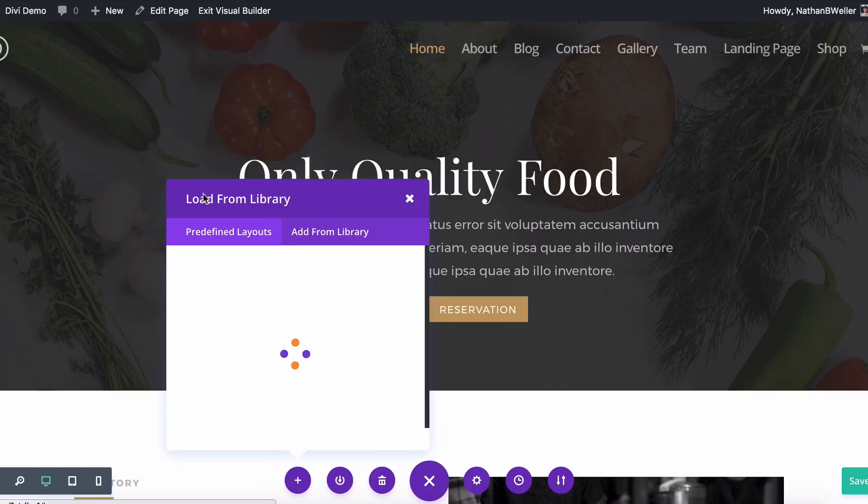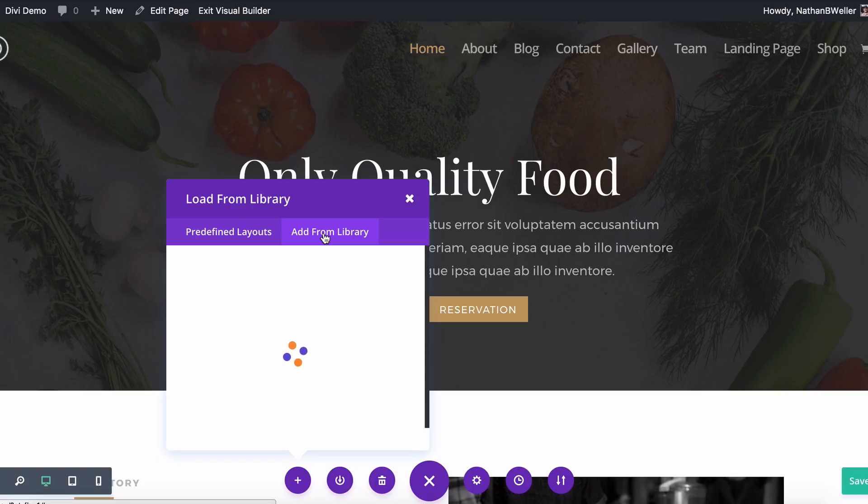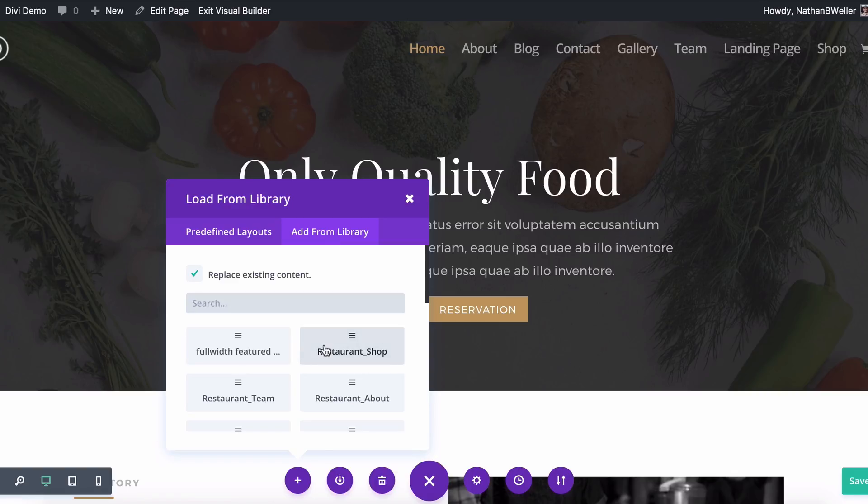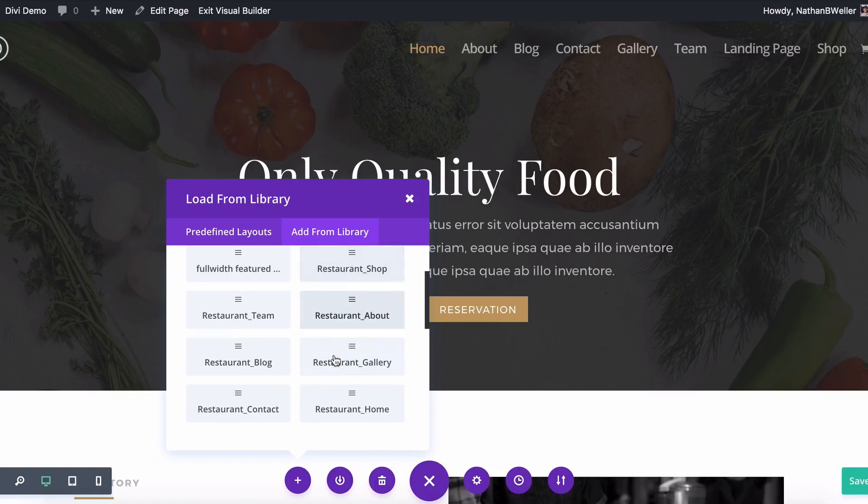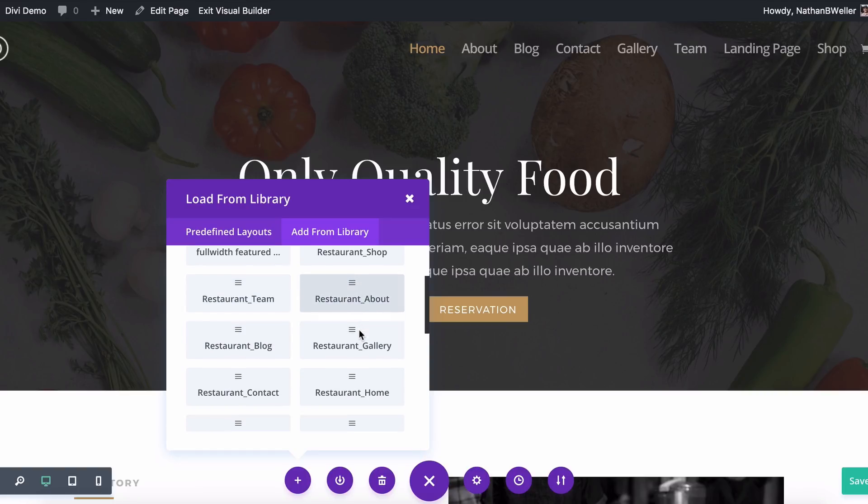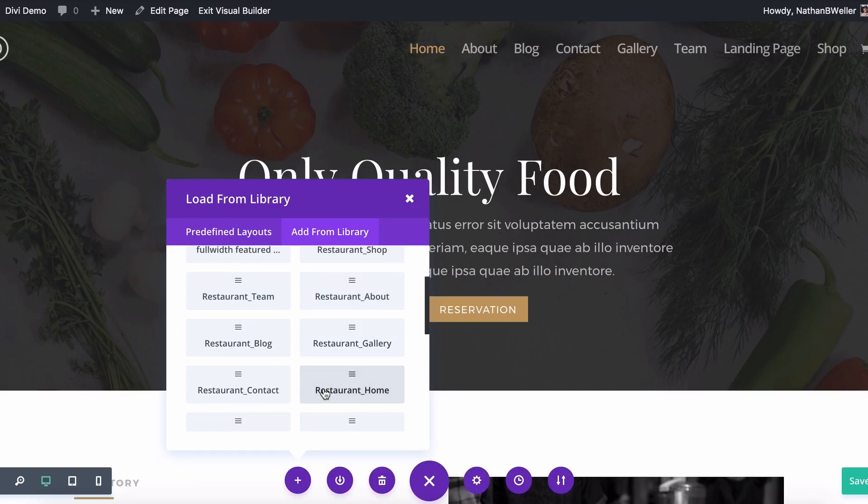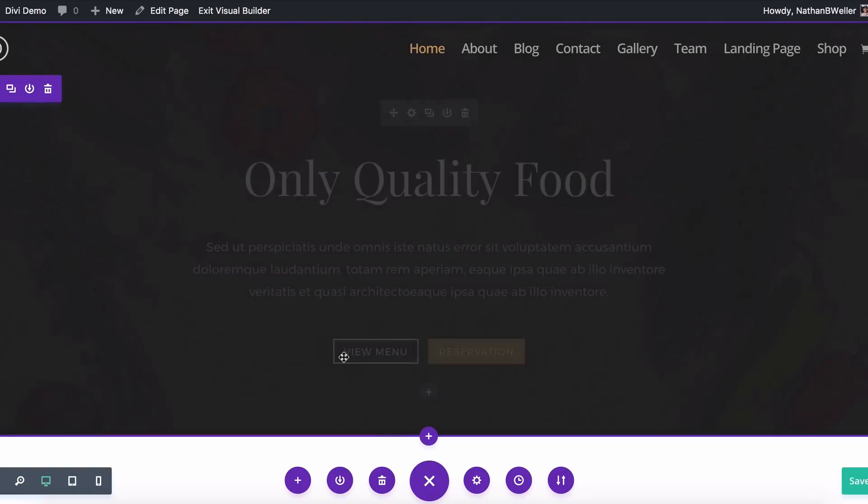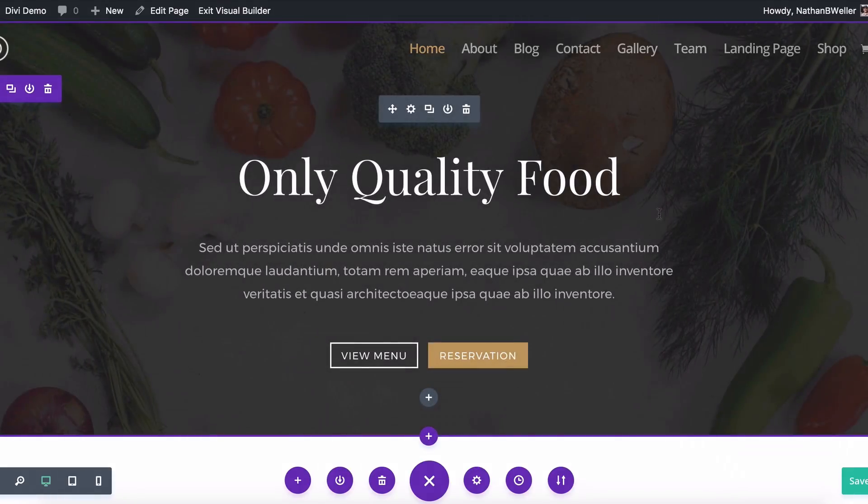So this is our Load from Library modal, and you want to click the Add from Library tab. Now, when you do this, you're going to see, just like in the backend builder, all of those layouts are ready for you here with the click of a button. This is my homepage, so it won't do any harm for me to reload the homepage, so I'll just click Restaurant Home. And when I do that, there you go.